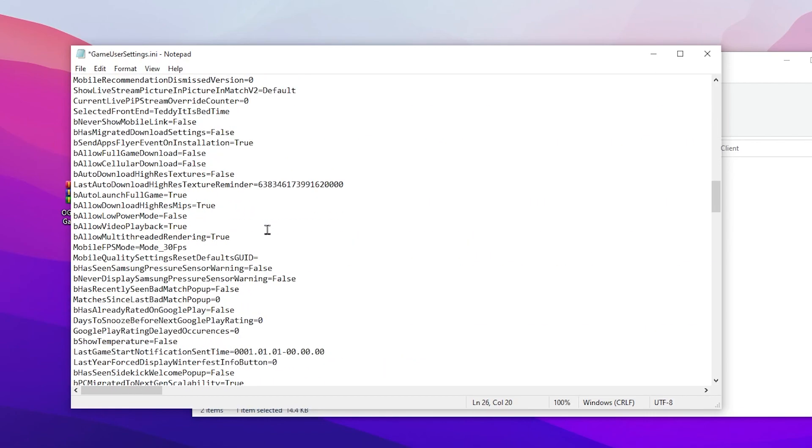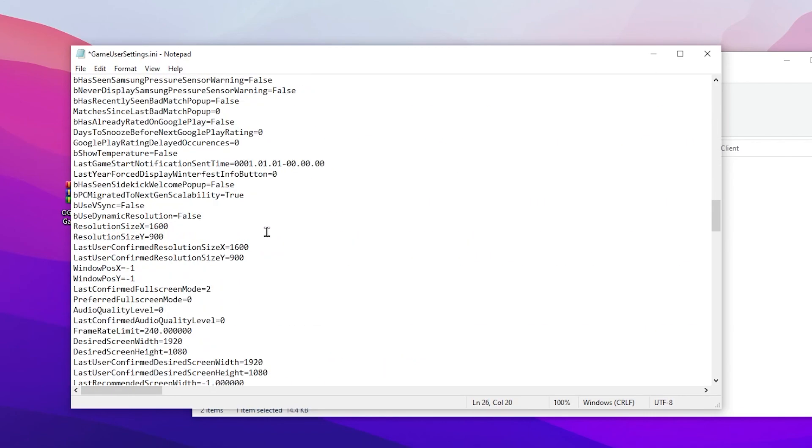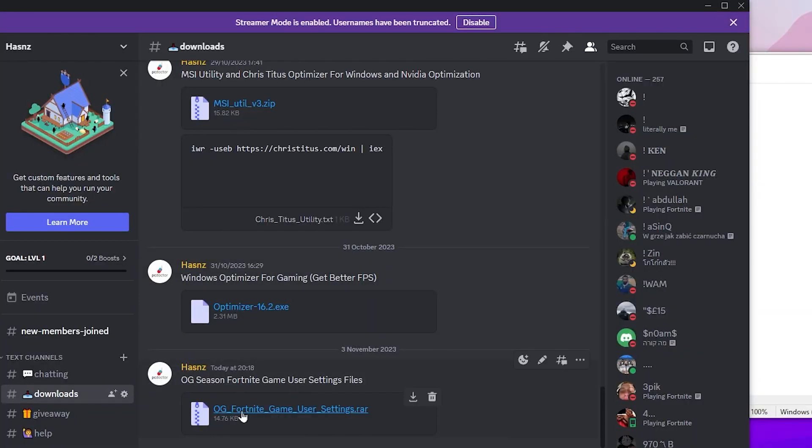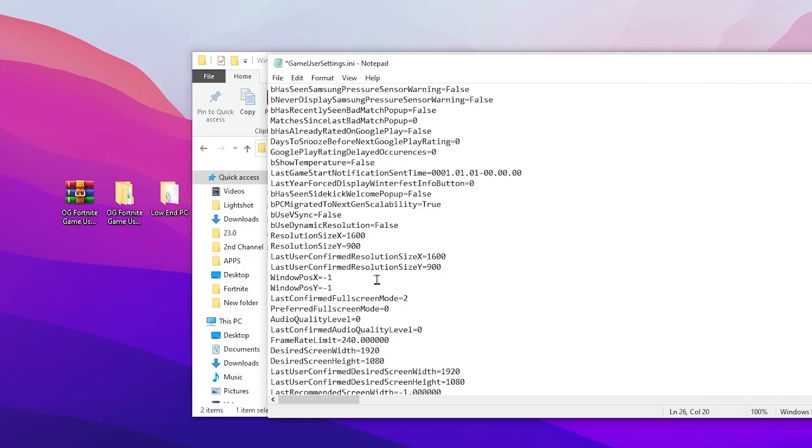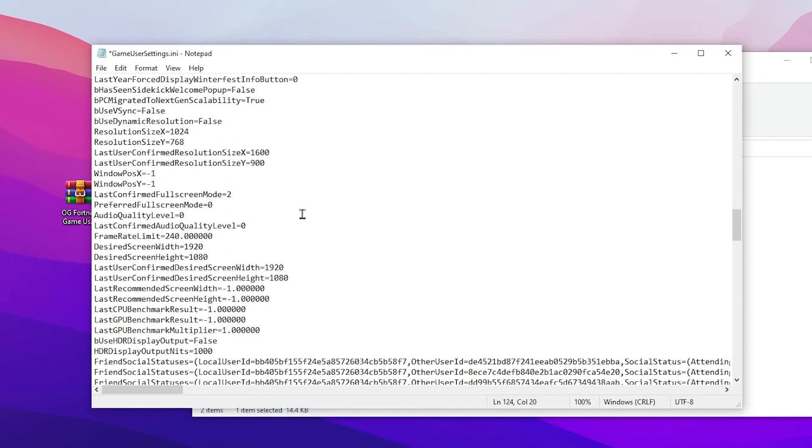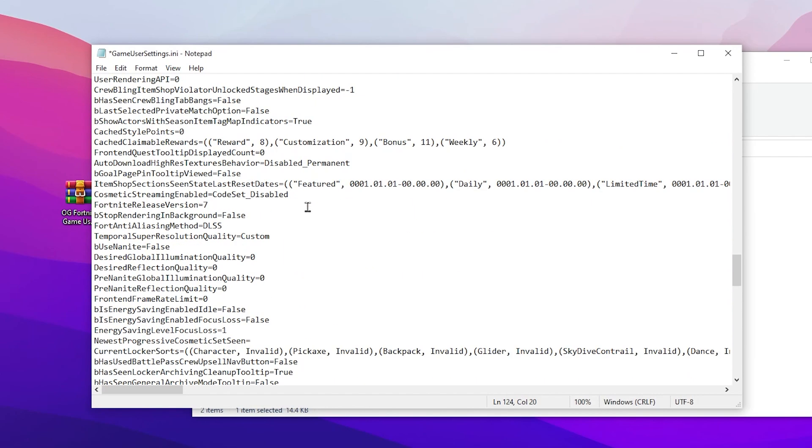Find the resolution settings of your Fortnite. Here we have ResolutionSizeX and ResolutionSizeY. You need to change the settings according to your PC build. Therefore, I have already made this pack for you which you can download from my Discord server, and by default you will get all the settings of the resolution according to your PC. But for example, let me explain: if you have a very low-end PC or laptop, I suggest you change the resolution to 1024x768. Simply change the settings, and after that, you need to scroll down.